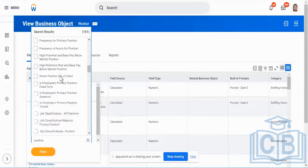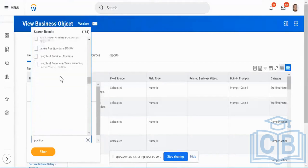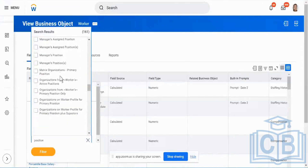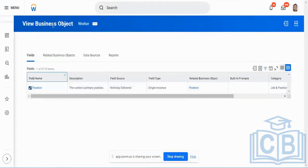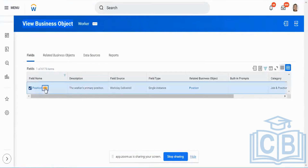What this particular position field in my worker is going to contain is the position information of my worker. In this particular business object called worker, the purpose of this position field is it is going to link or contain the worker's primary position in my organization.